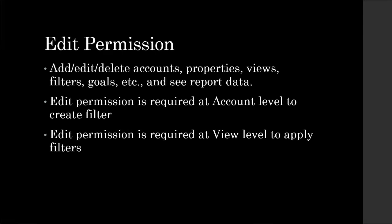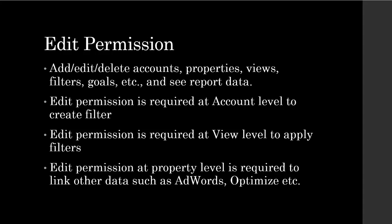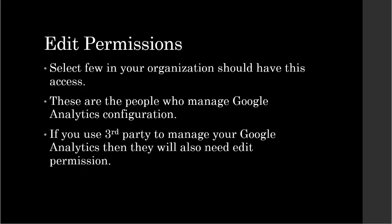Edit permission. A person with edit permission can perform administrative and report-related functions such as adding, editing, deleting an account, properties, views, filters, goals, etc. And see the report data. Edit permission is required at the account level to create filters. However, if the person is only applying the filters, then they need edit permissions at the view level. If you need to link any kind of accounts to Google Analytics like AdWords, Optimize, etc., then you will also need edit access at the property level. Just like manage user permissions, edit permission should also be granted to very few people in the organization.